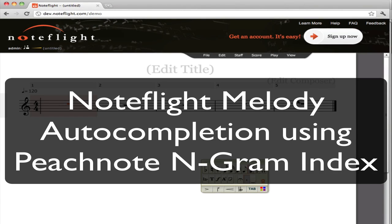Hi, this is Joe Berkovitz, CEO of NoteFlight. I'm going to show you a demonstration of NoteFlight melody auto-completion based on an integration with Vladimir Viro's PeachNote project.